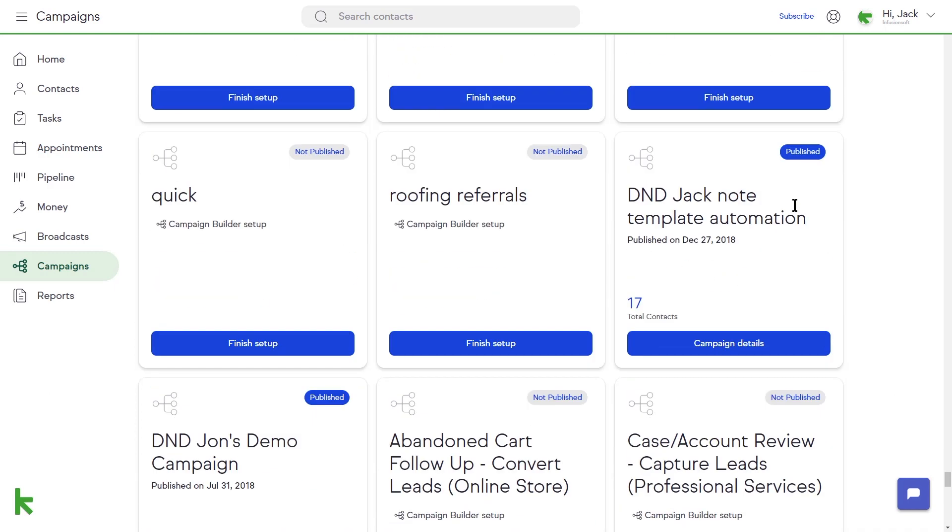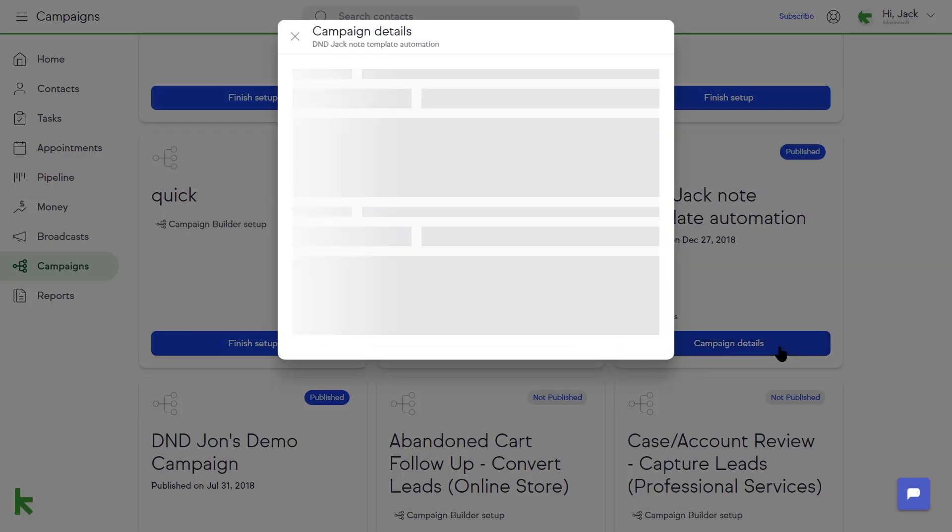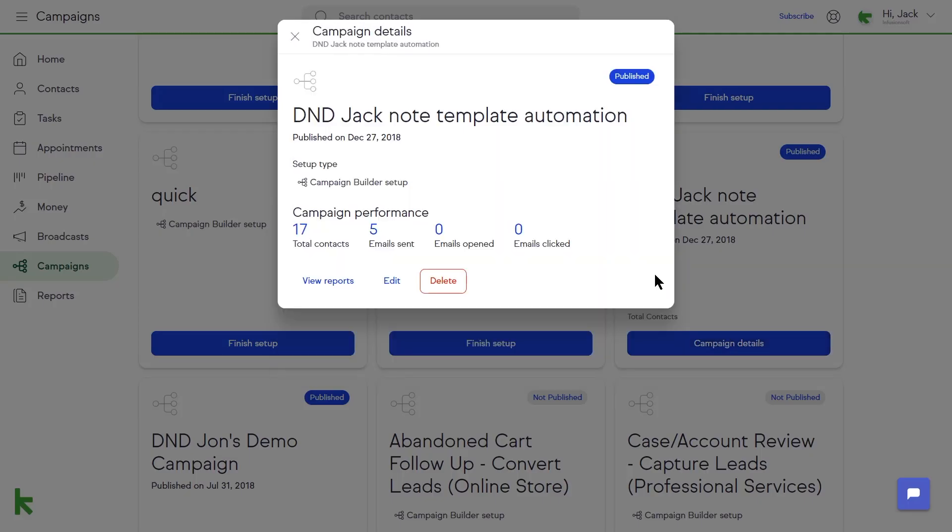Click on the Campaign Details button to see some basic statistics for your campaign. This includes total contacts running through your sequences, total emails sent, total emails opened, and total emails with links clicked by the recipients.